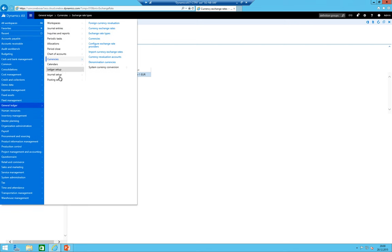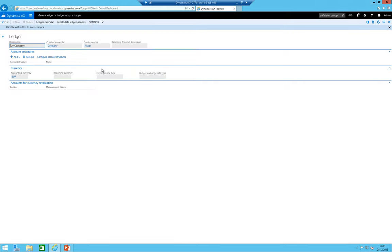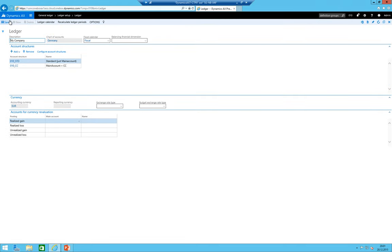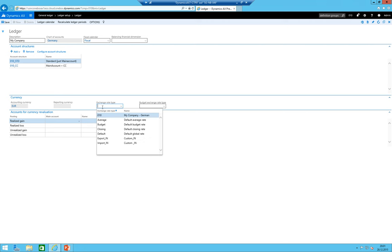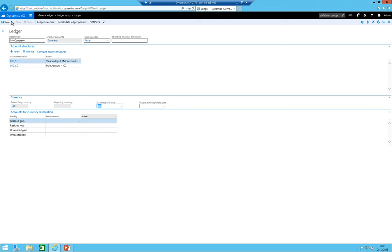This means I need to go to ledger and of course I do need to add it to the ledger. Let's see if this is still possible because I actually already posted something. I can add here the exchange rate type to the ledger of my company and save it.